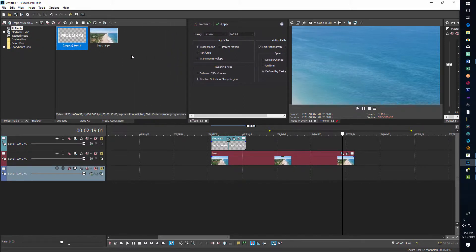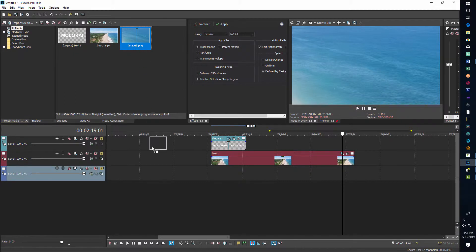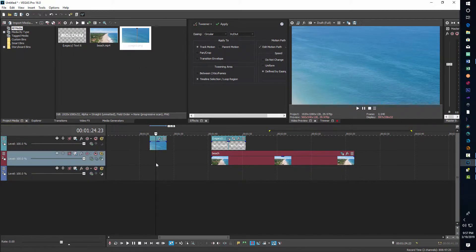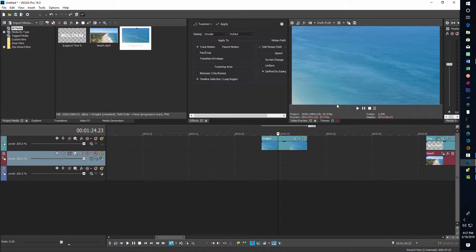Once the image appears in project media, I'll just drag it down to the timeline. Now I've got this background image in Vegas and I'm ready to work with it.